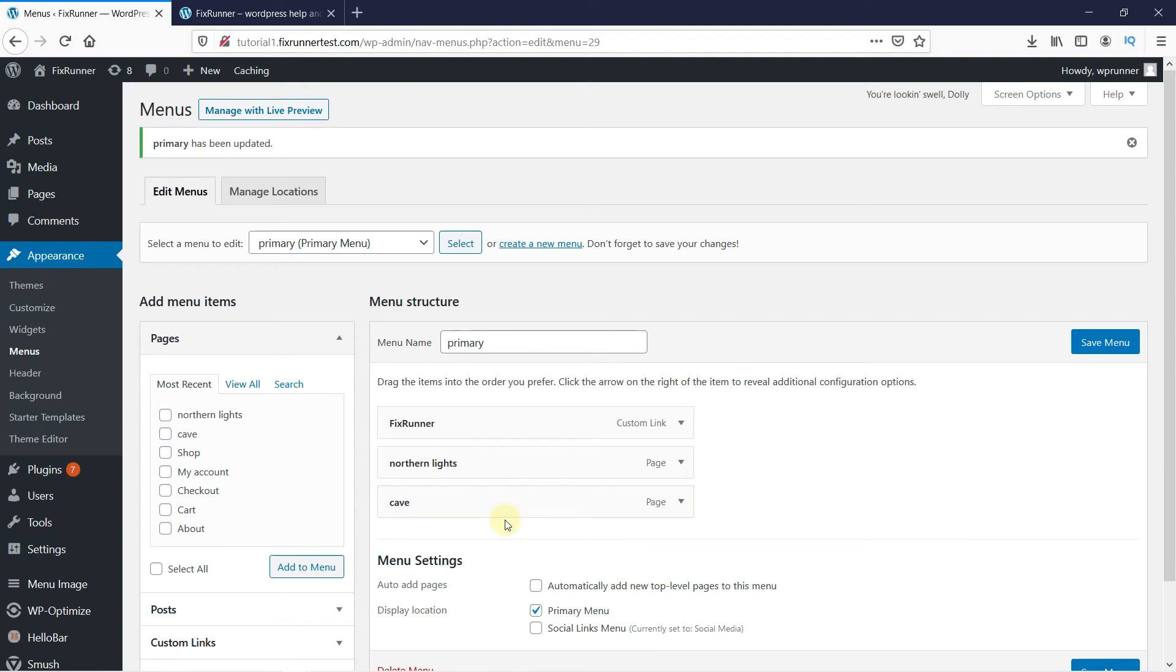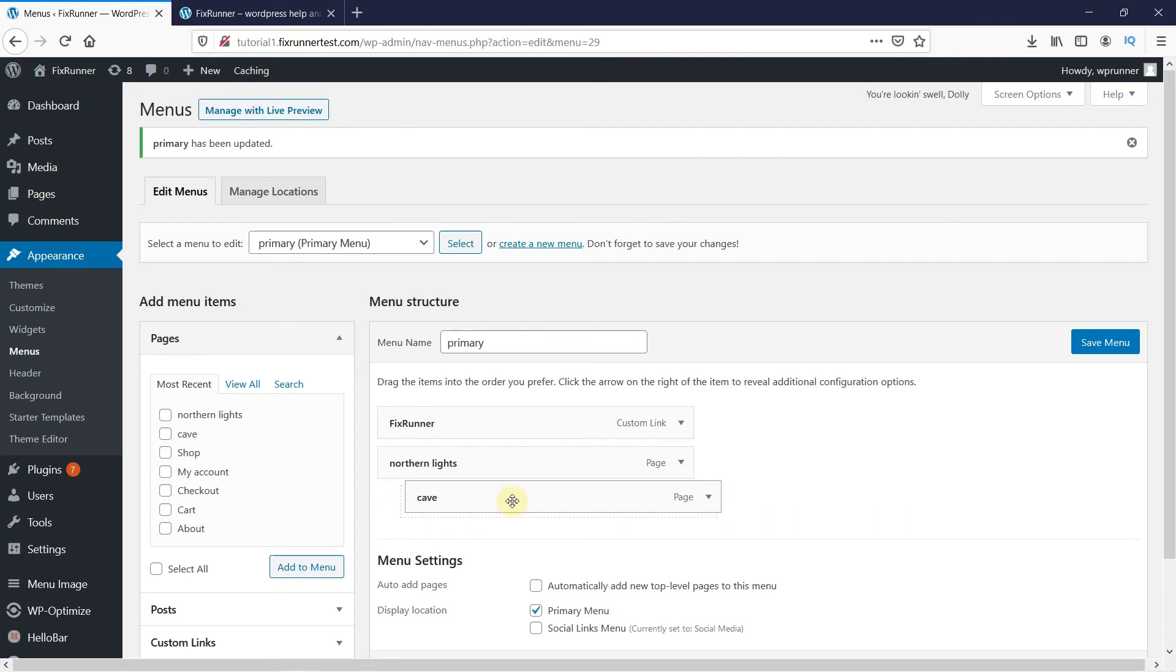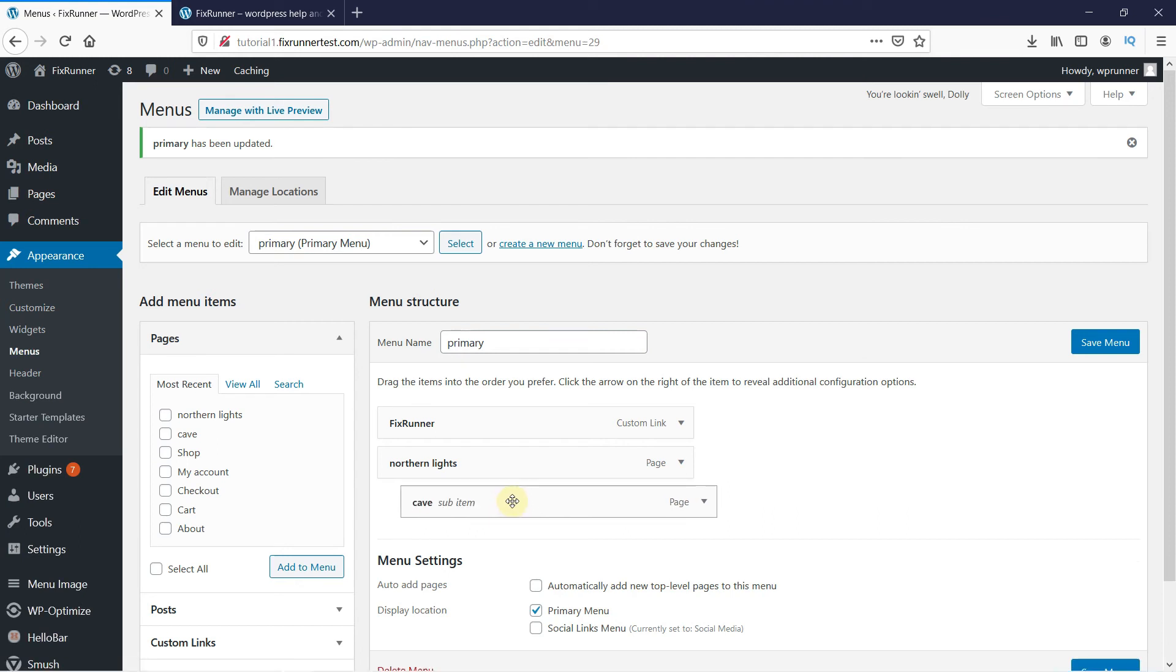To add the drop-down menu, all you have to do is pick the menu item you want to appear in the drop-down. Then drag it like this under the menu item under which you want it to appear. And just like this, you can create a drop-down menu. Let's save the changes.